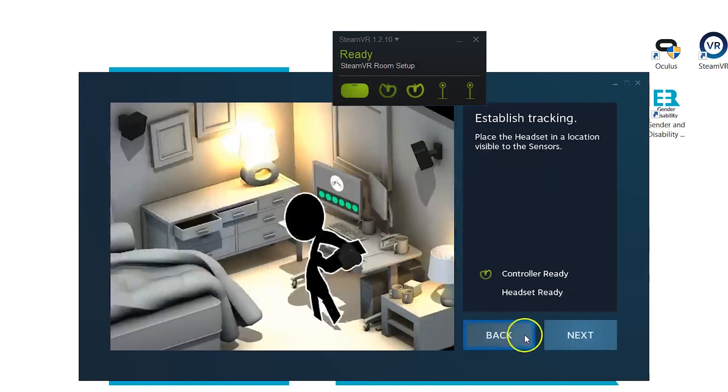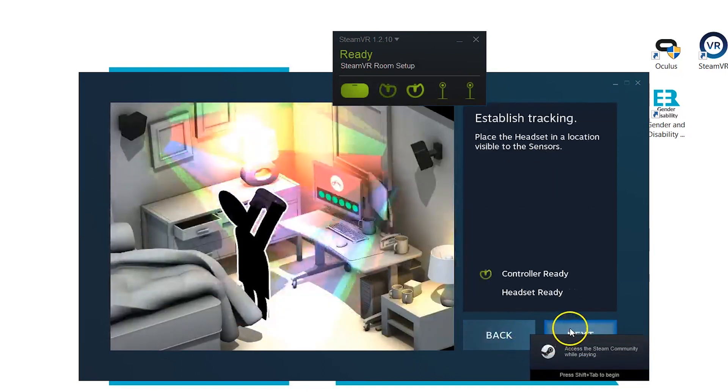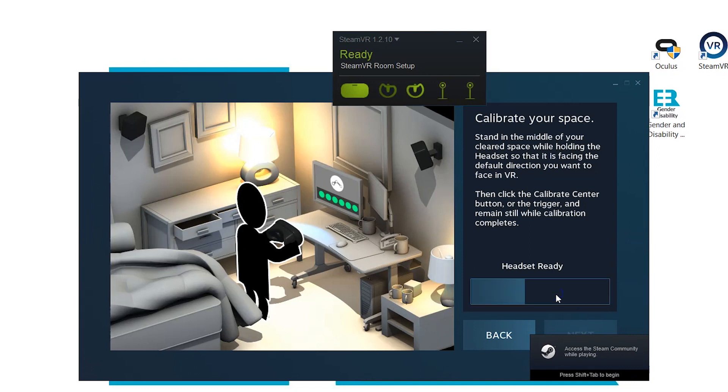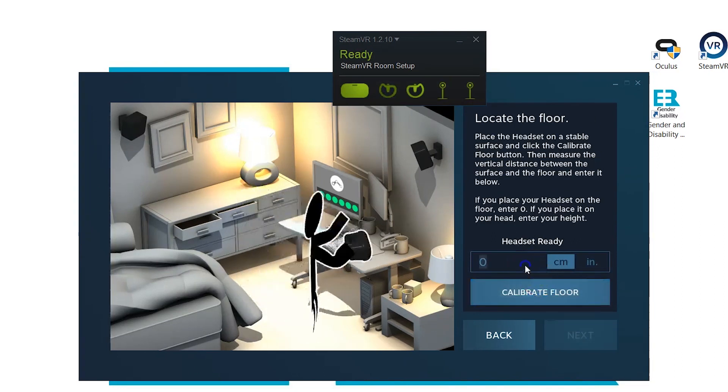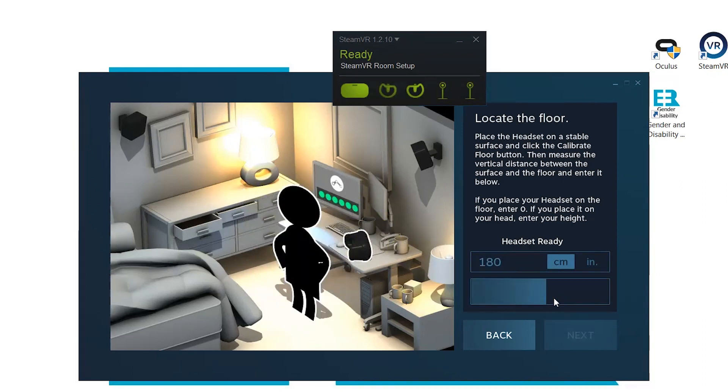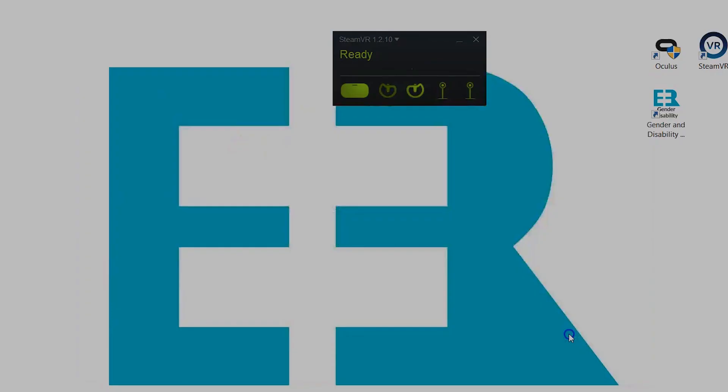For the Equal Reality experience we only need to set up in standing mode as the user is not required to walk around. It's going to ask you to find the center of your space and set your height so it knows where the floor is.